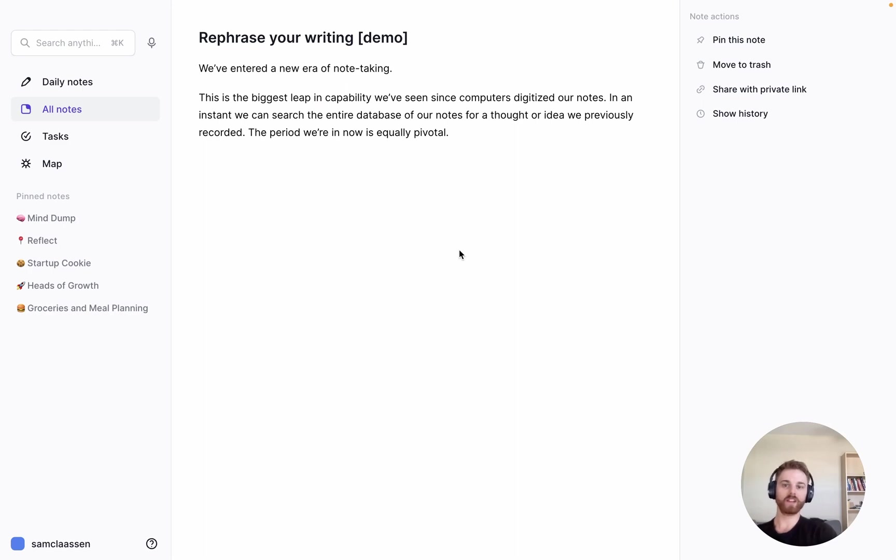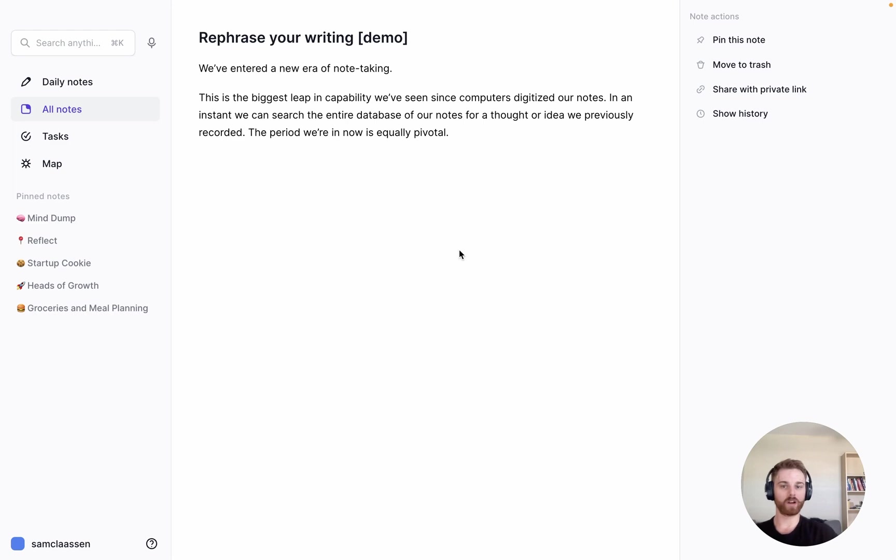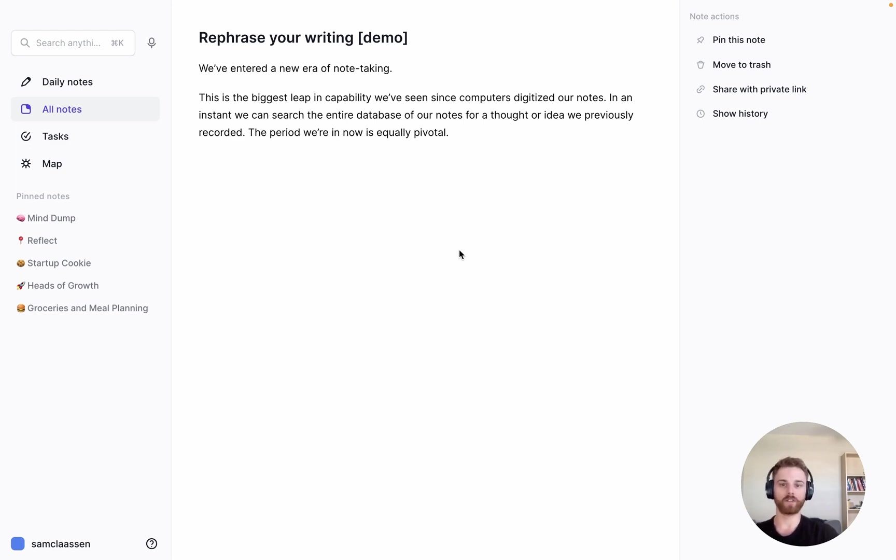All right, this video is going to show you how to set up a custom AI prompt in your Reflect notes that rephrases your writing in the tone of another author.